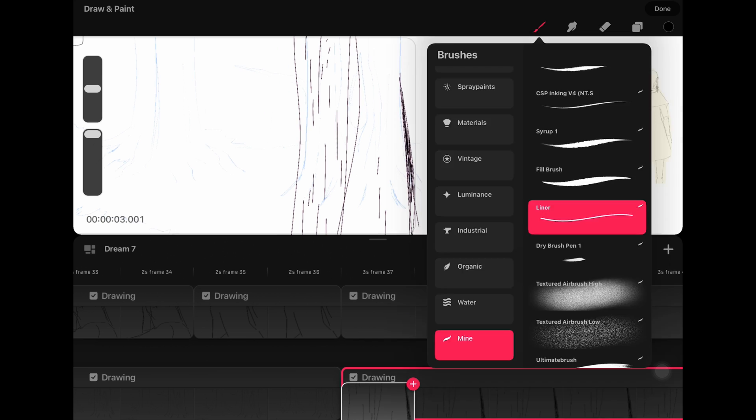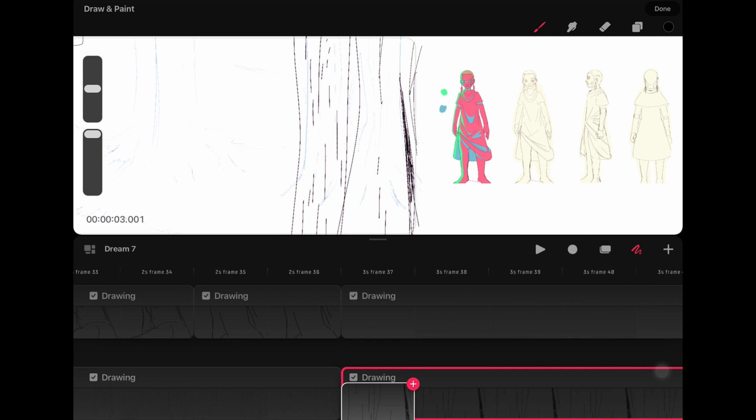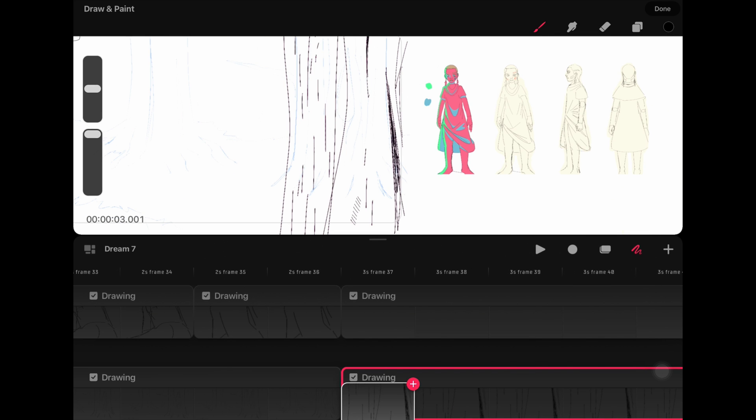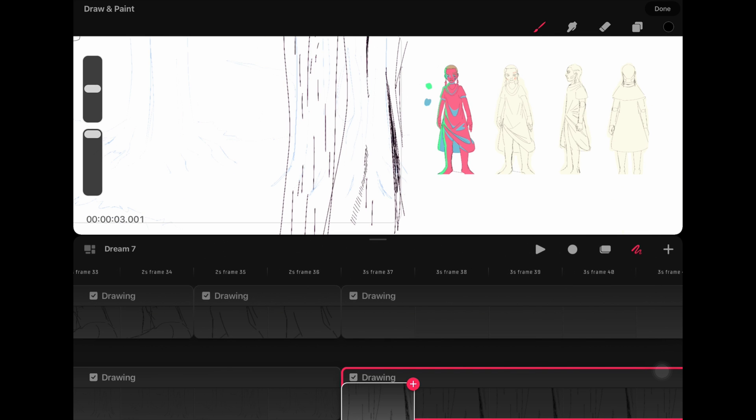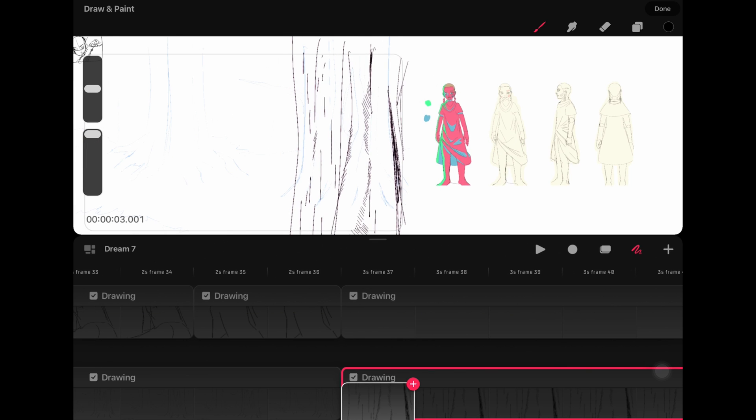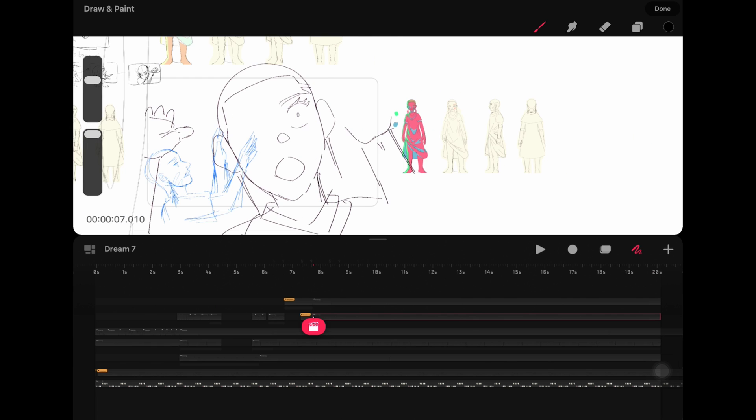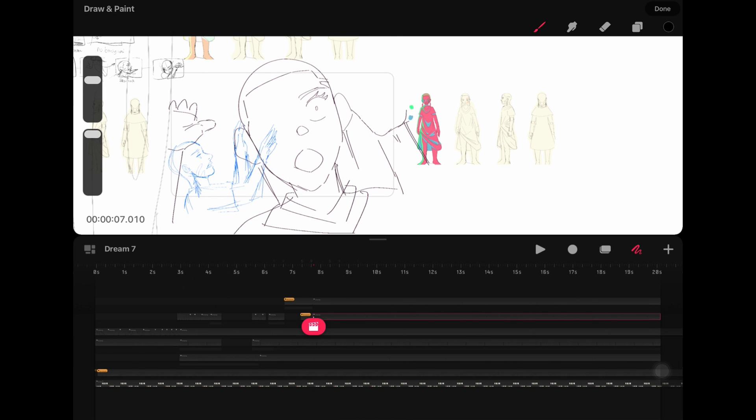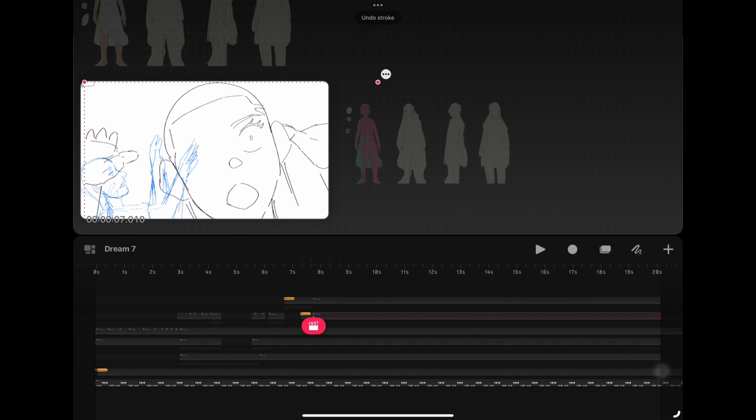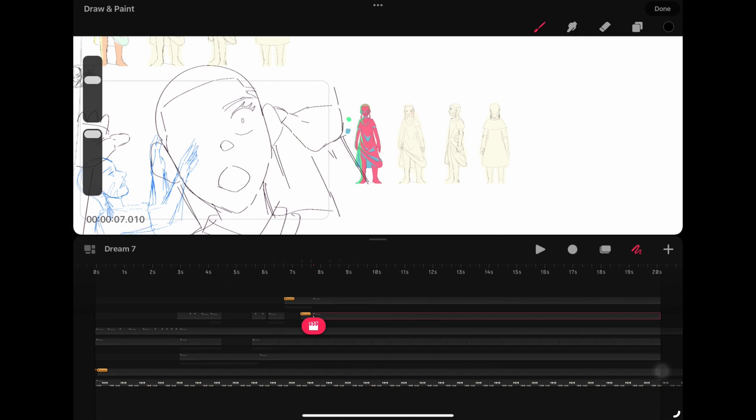Before I get into it, I'd like to explain that I will be comparing the two apps based on a few different topics. The categories we'll be checking out are the timeline, the drawing tools, the drawing experience, the workflow speed, the ease of use, the compositing, and the importing and exporting.